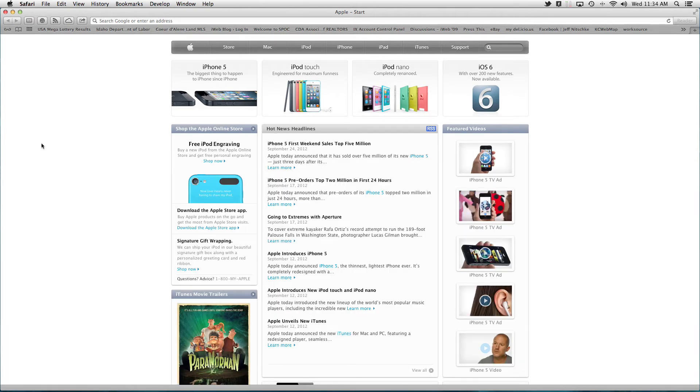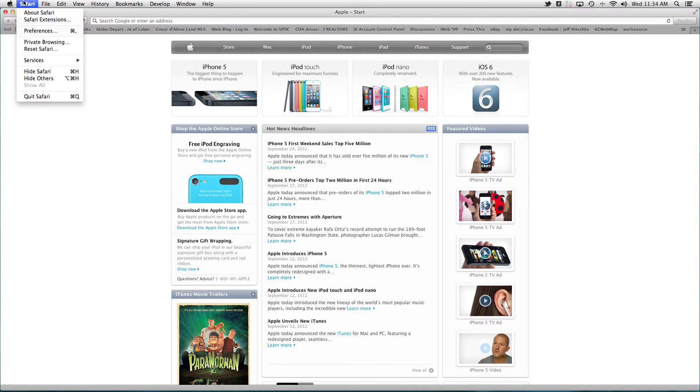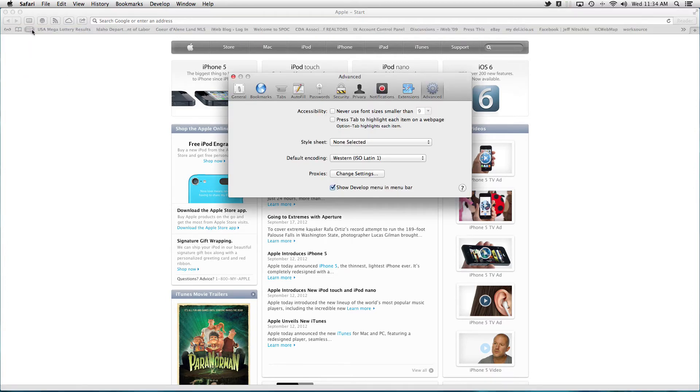So I'm going to close this and in order to turn that on you have to come up to the Safari menu and come down to preferences.